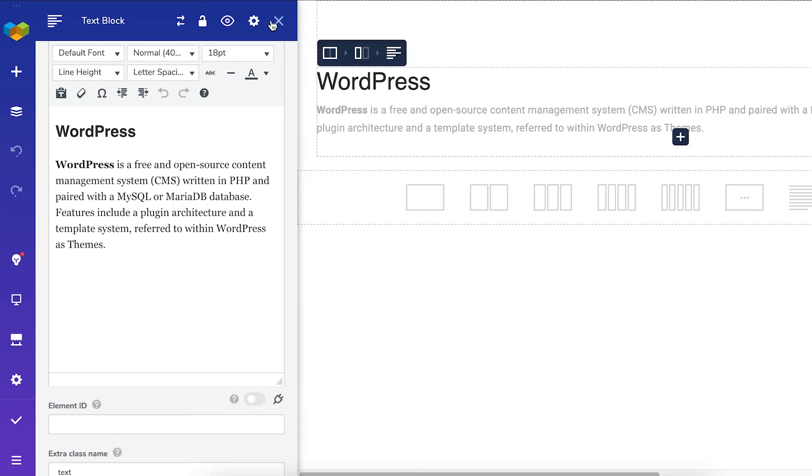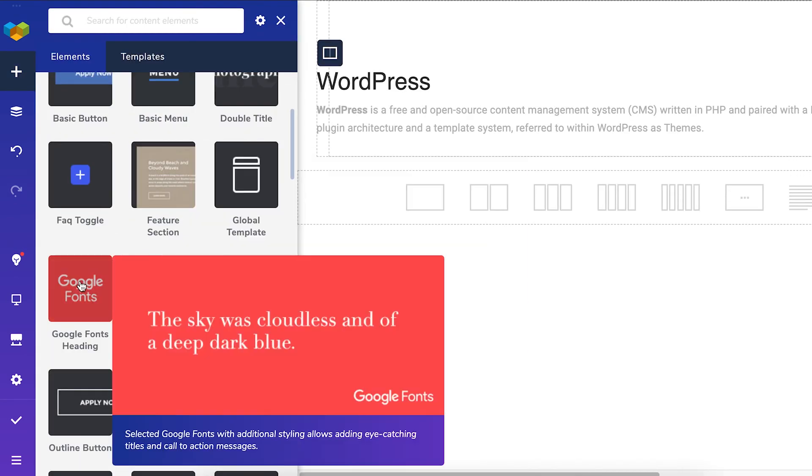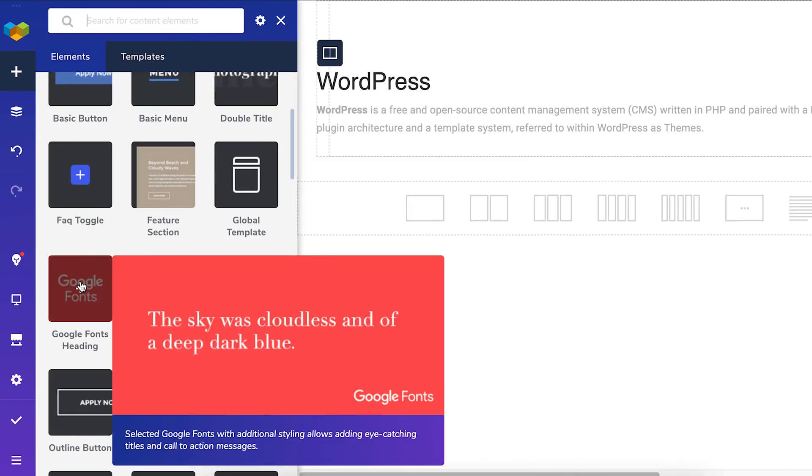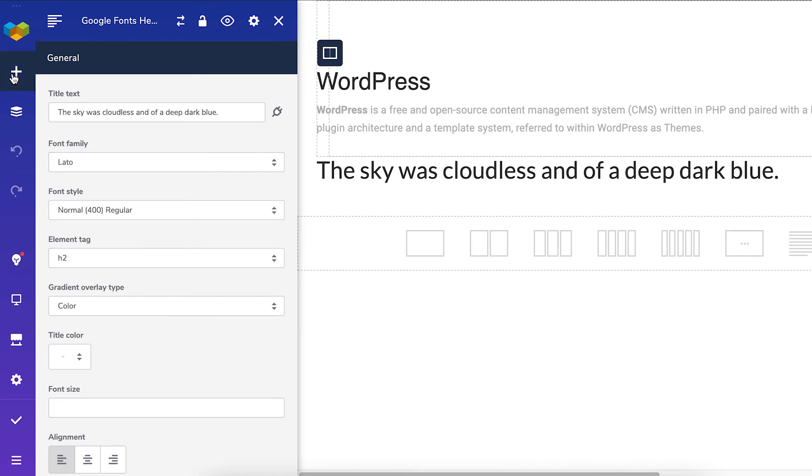I also wanted to mention a couple of other text elements you can find in Visual Composer, like the Google heading where you can change parameters like font, font style, font size and many more.